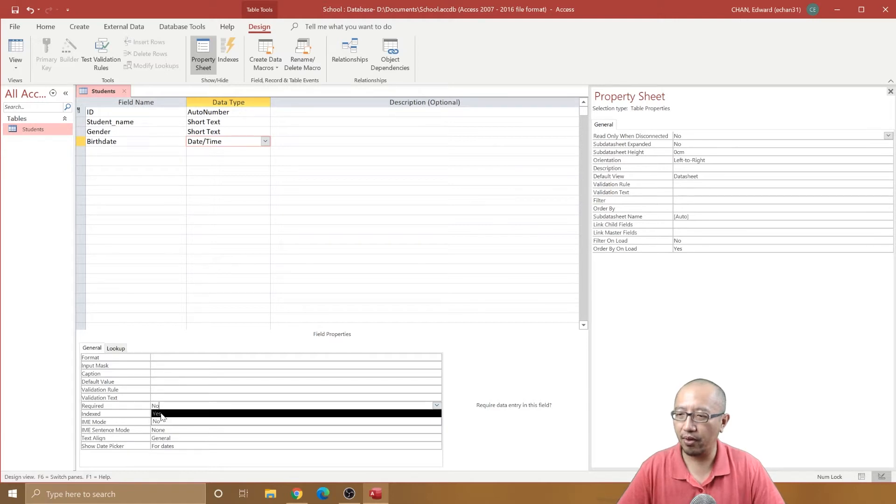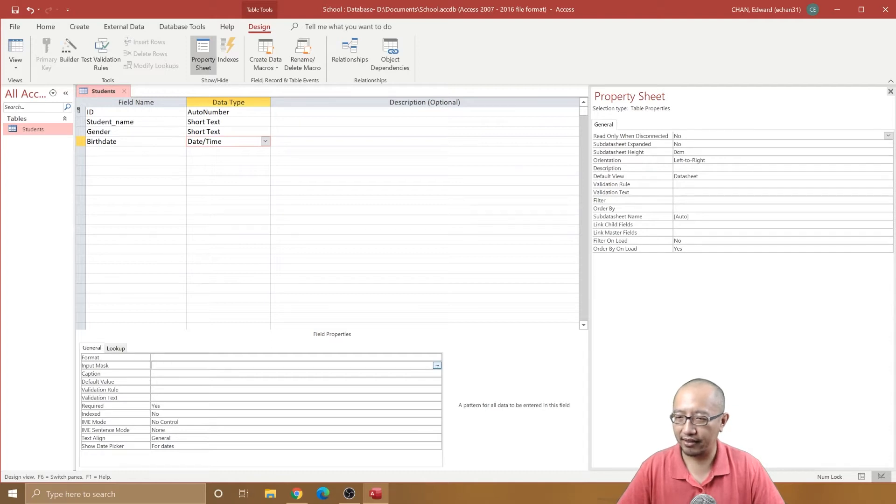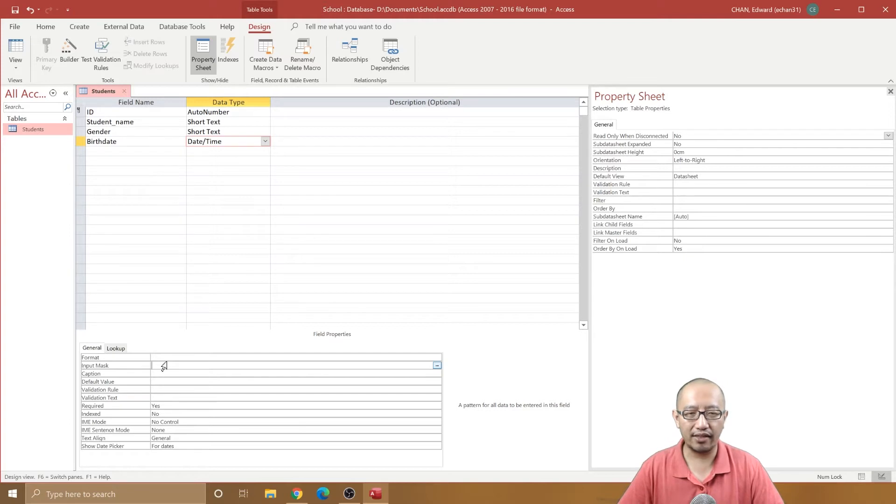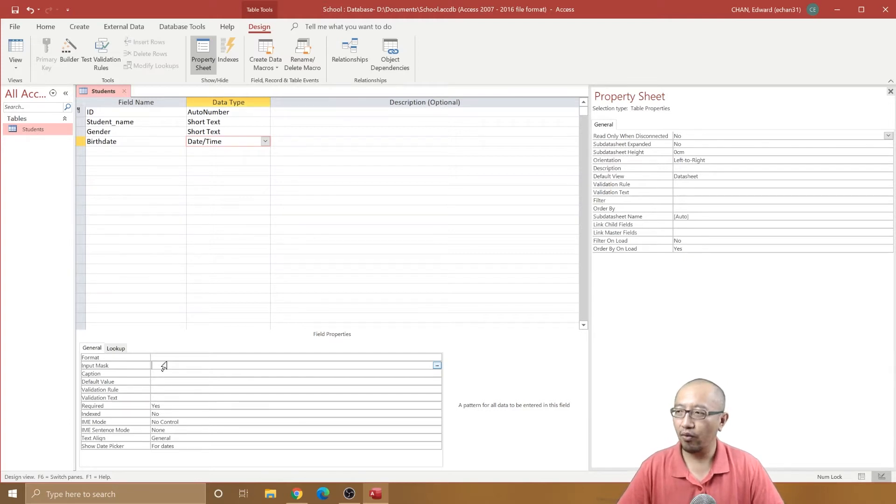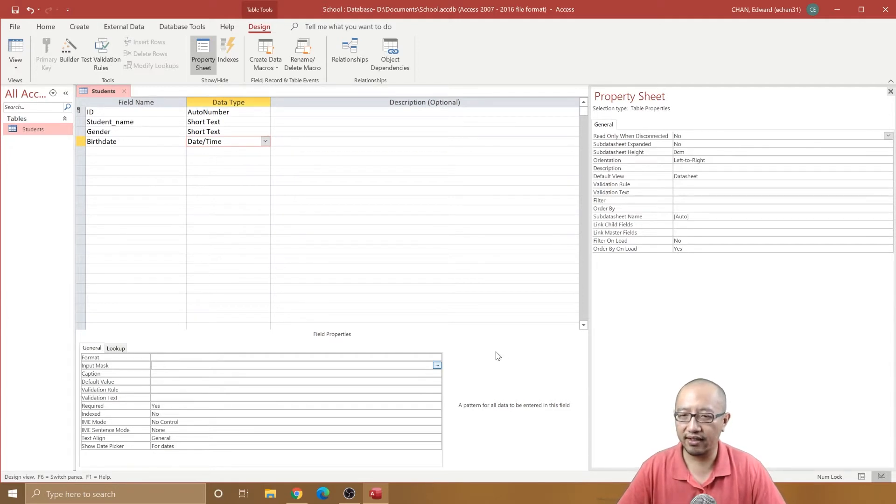The next thing we want is an input mask. What is an input mask? Input mask will determine what people are allowed to enter in terms of formatting. What does the date want to look like?